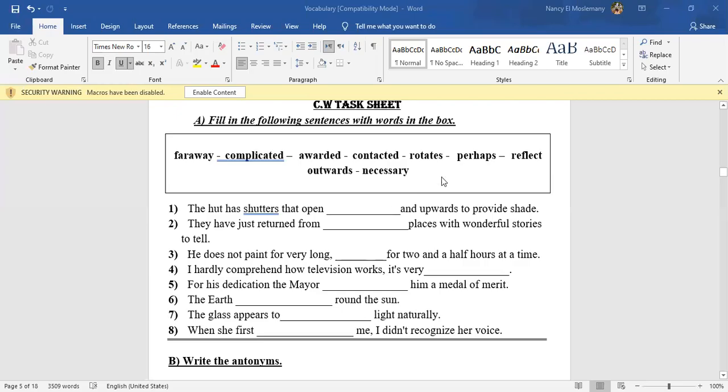Okay, now it's time to solve the classwork exercise together, so let's go back to the booklet here. The classwork sheet or task sheet says fill in the following sentences with words in the boxes. We have some words and our job is to fill in the spaces with each one of them.